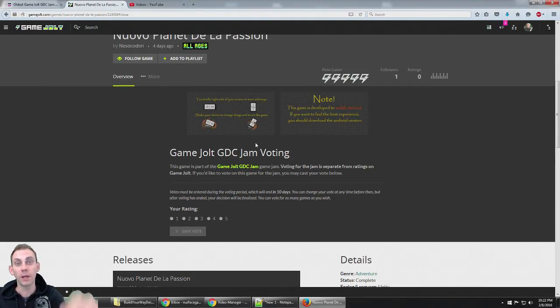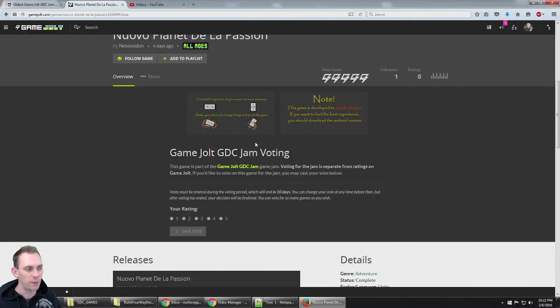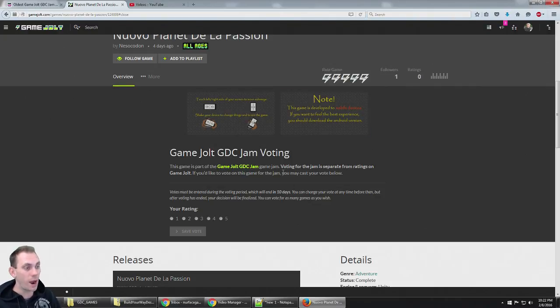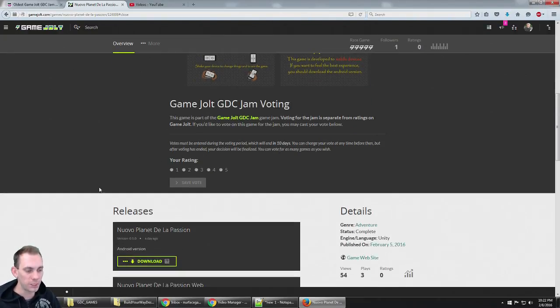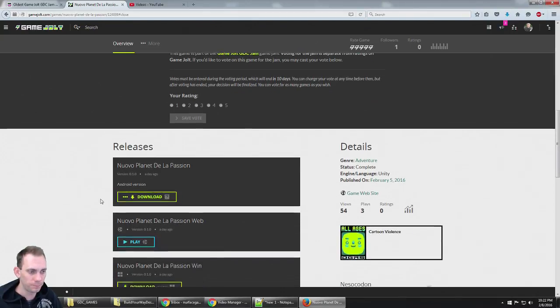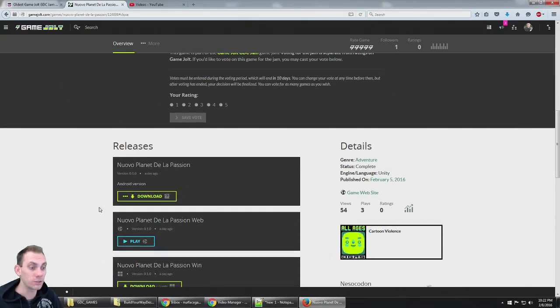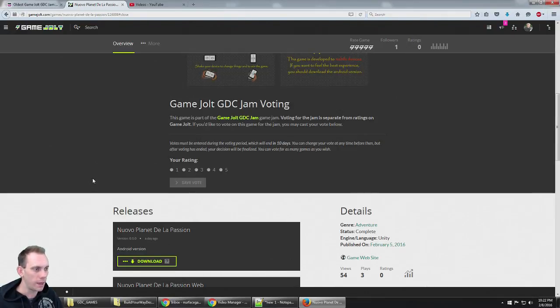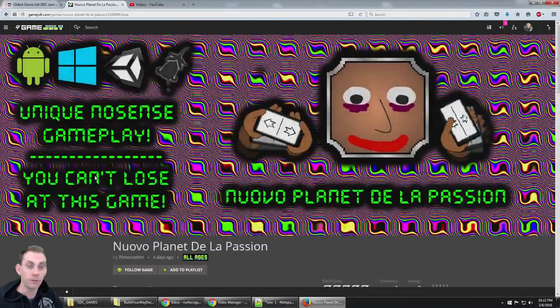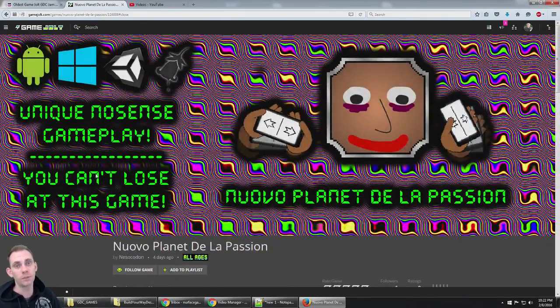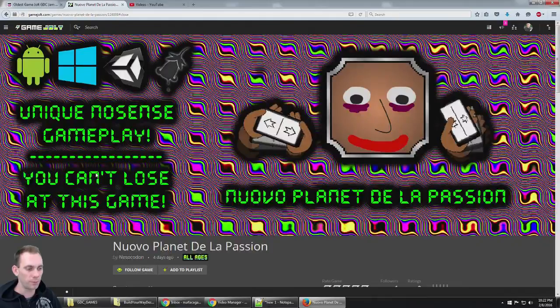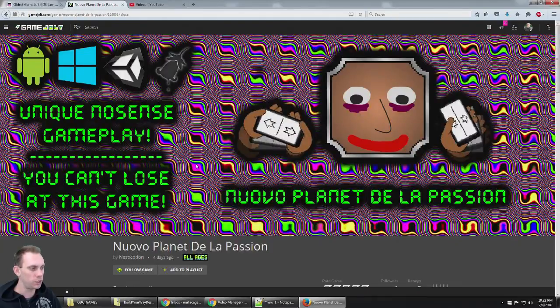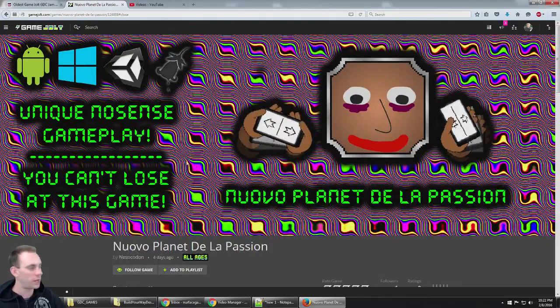But for now, you can click the link and play this game on GameJolt.com. It was made in just 72 hours for the Game Jolt GDC Jam, and it's the first Android game I found, so that's super cool. Click the link, play the game, check it out. Stay tuned for more games coming up from the GDC Jam. Thanks for watching, guys.